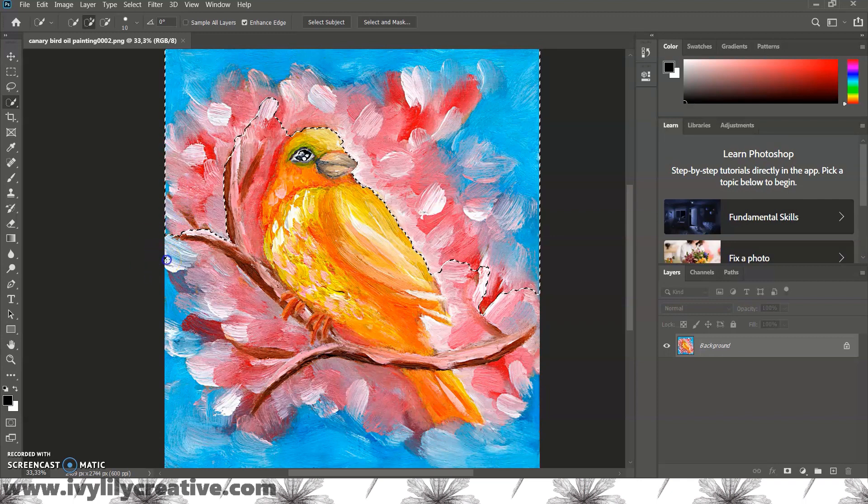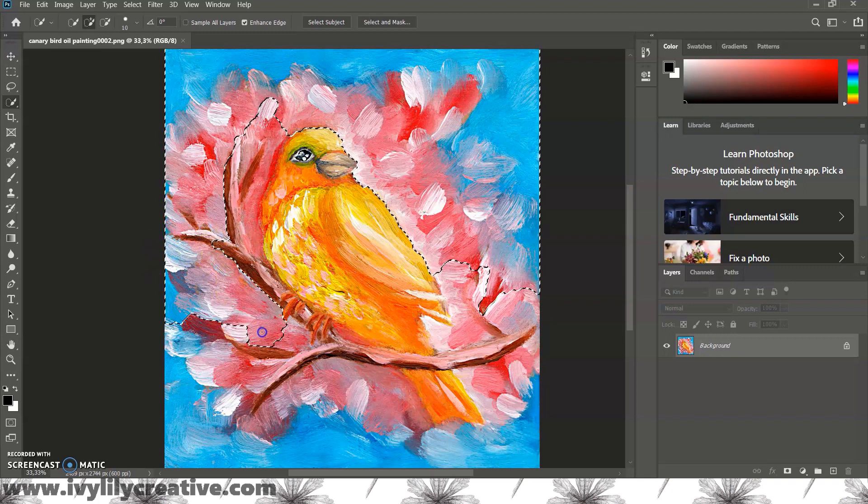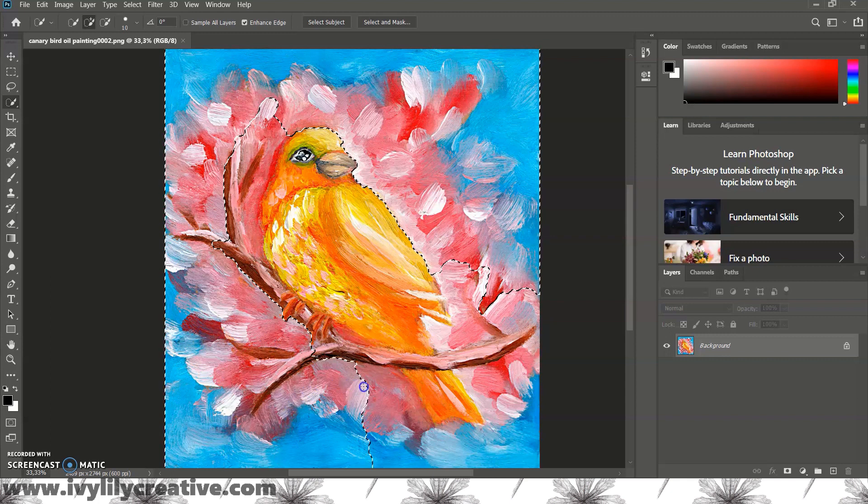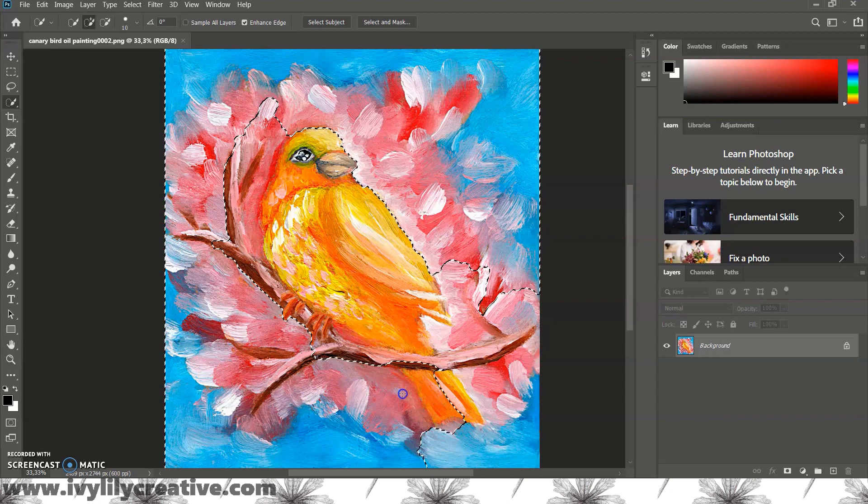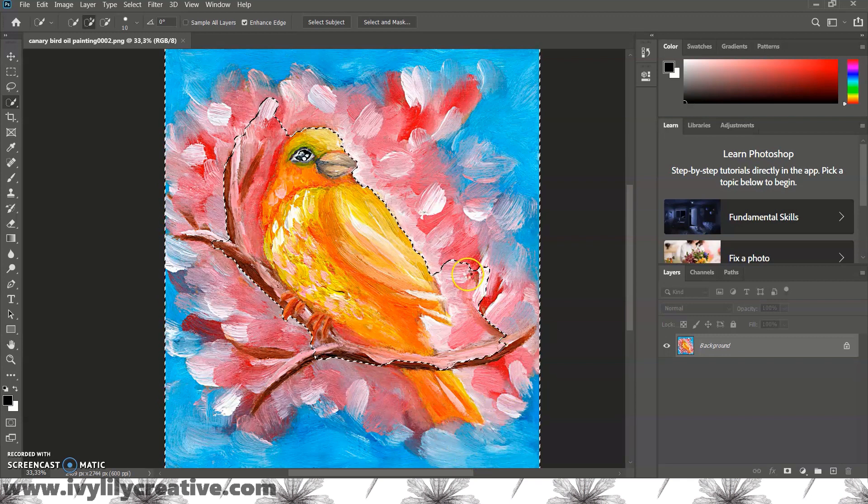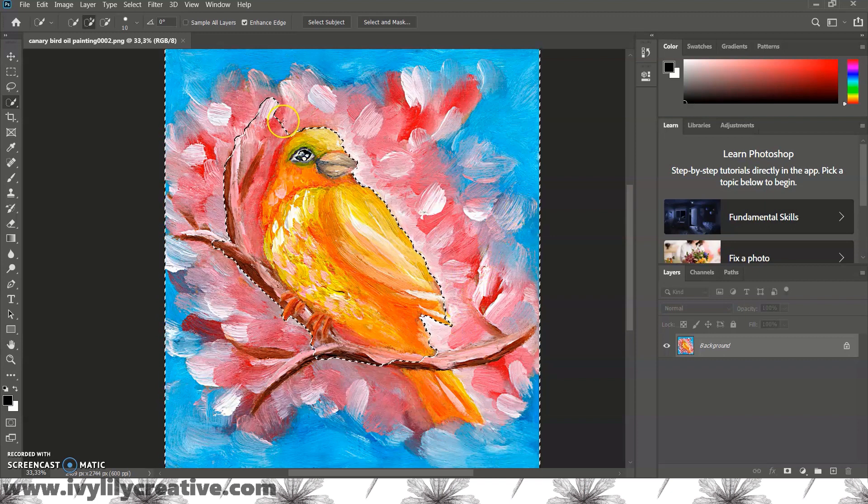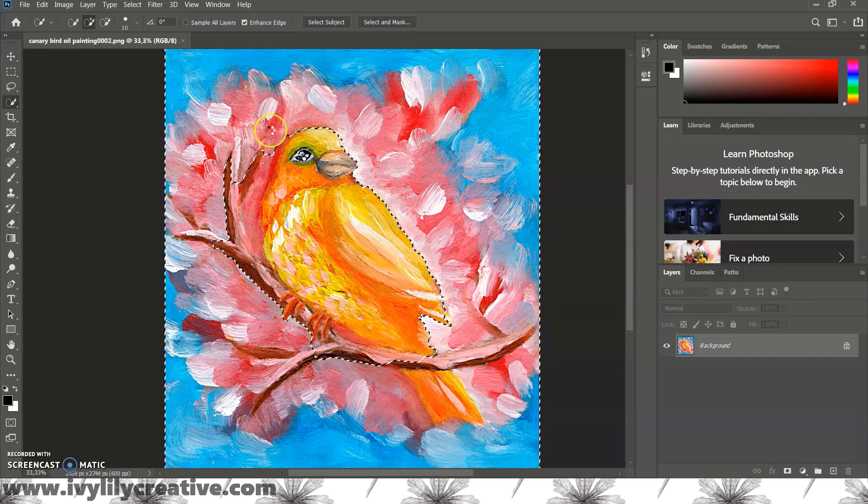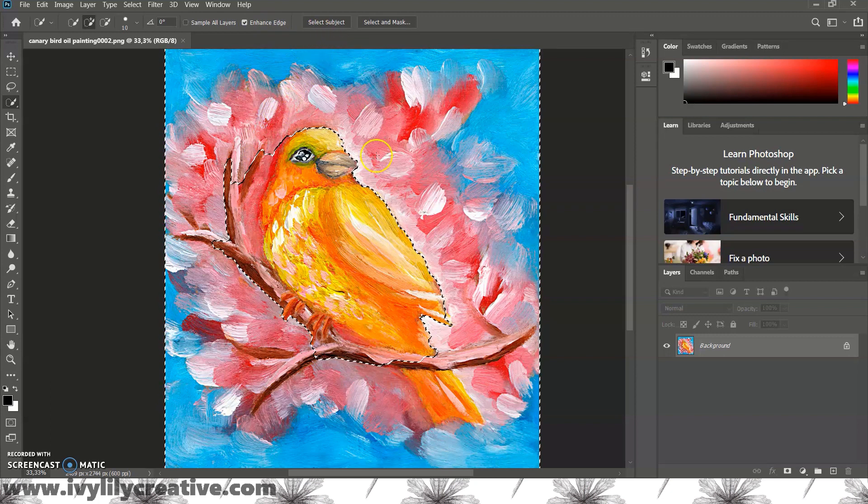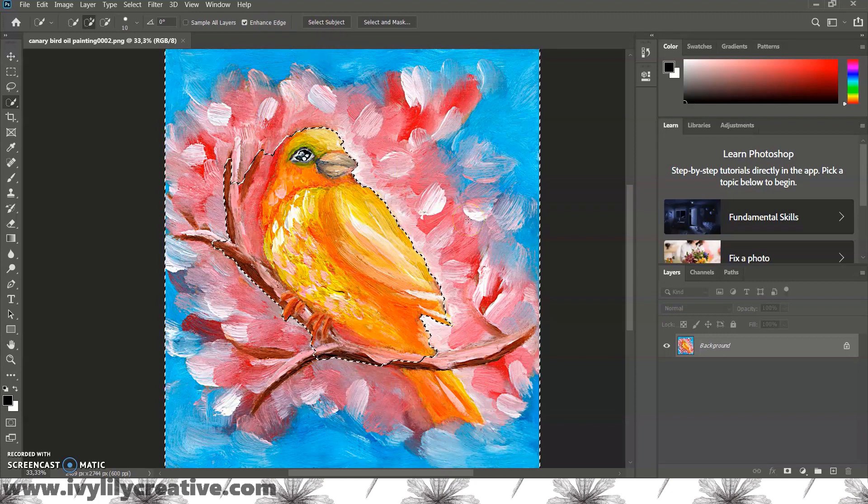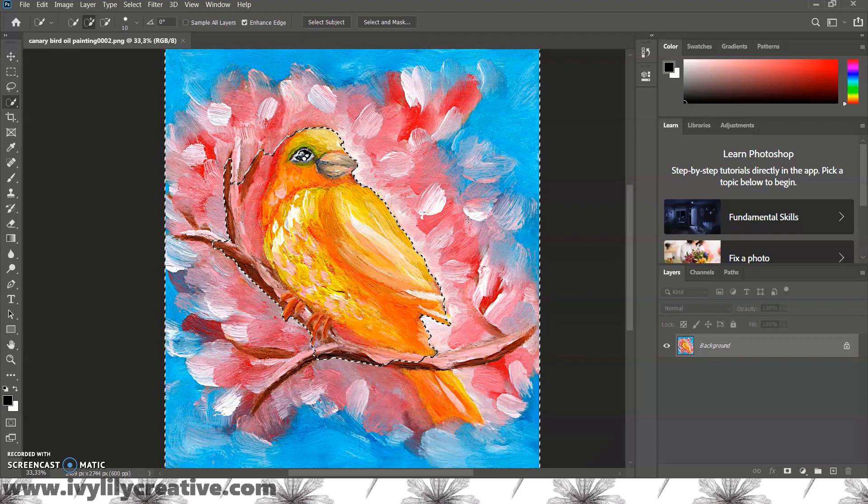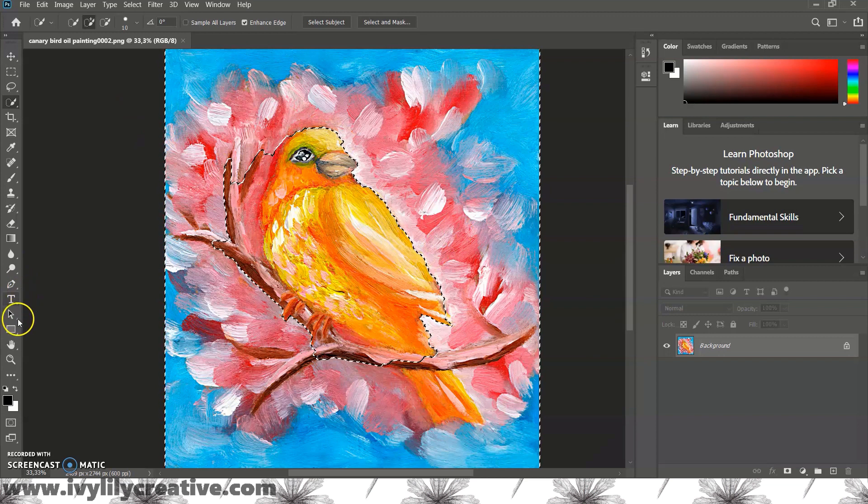Also notice the three different brush icons in the top bar. I have to add to selection one chosen but you might have the first one chosen which means create new selection and that's fine too. So to select an area you just paint over the background with the mouse and Photoshop will detect the edges of the background and add more parts of the background to the selection as you go on.